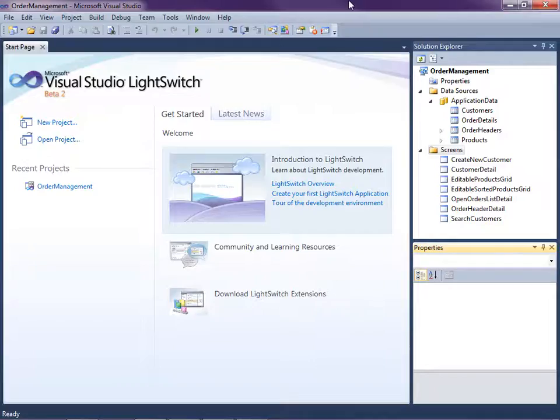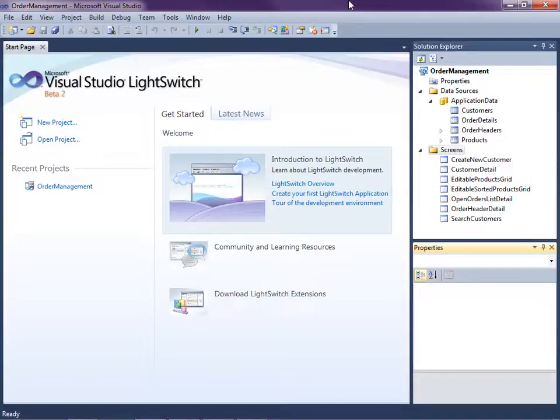Hi, my name is Beth Massey, and today I'm going to show you how to build a screen that can be used for both adding and updating records in Visual Studio LightSwitch. LightSwitch is a new development tool for building business applications for the desktop and the cloud. LightSwitch makes it easy to create data-centric, rich internet Silverlight applications.